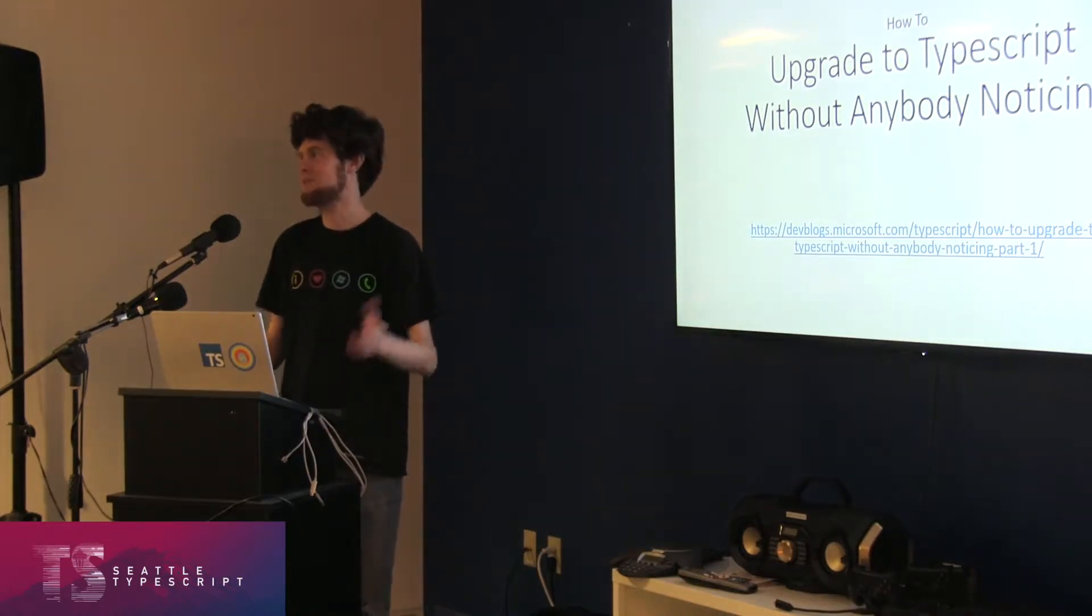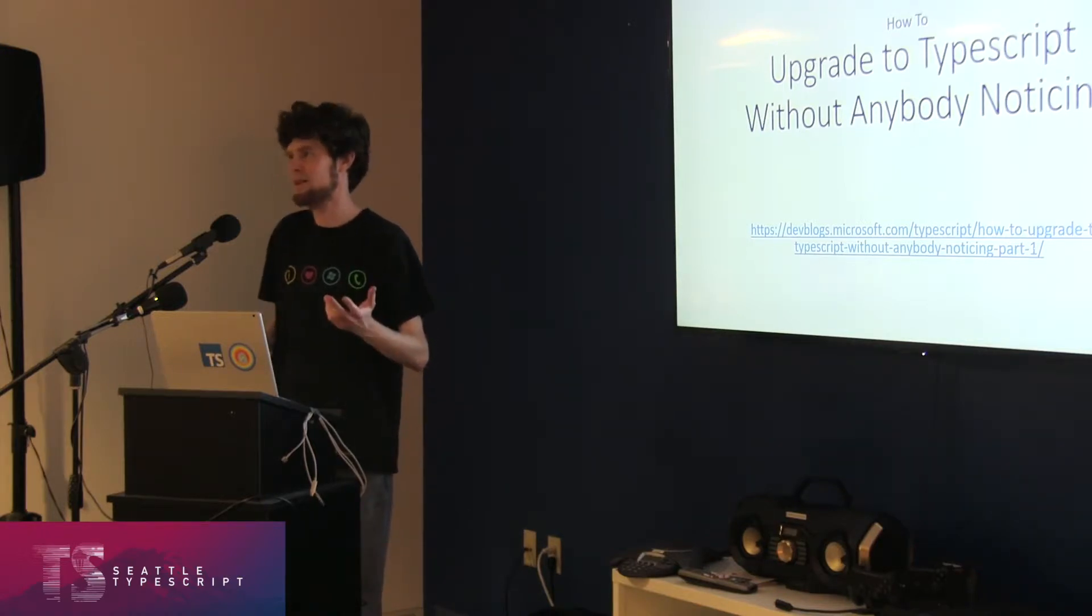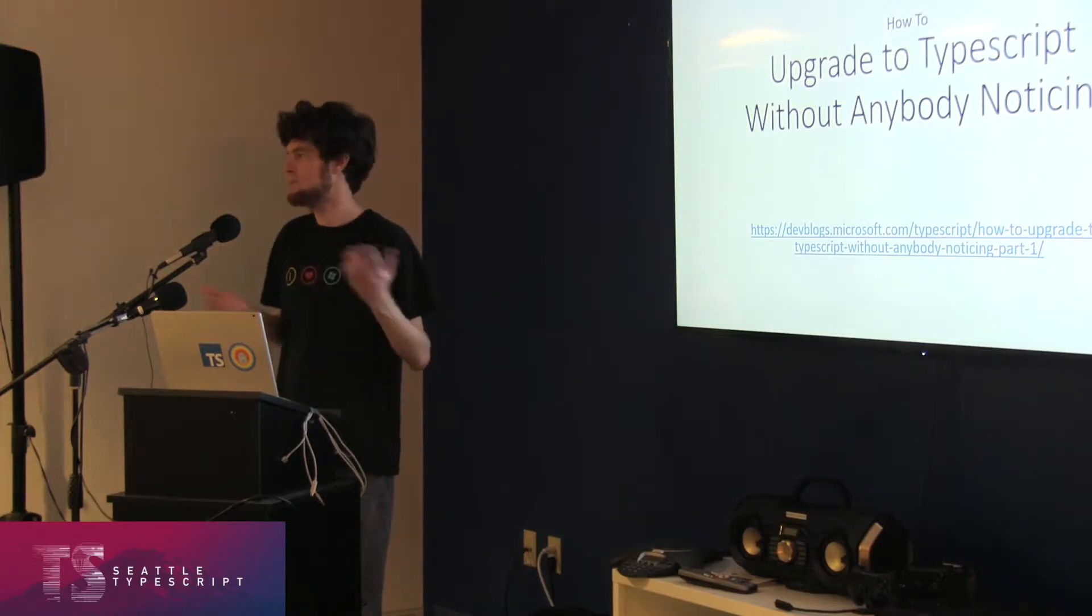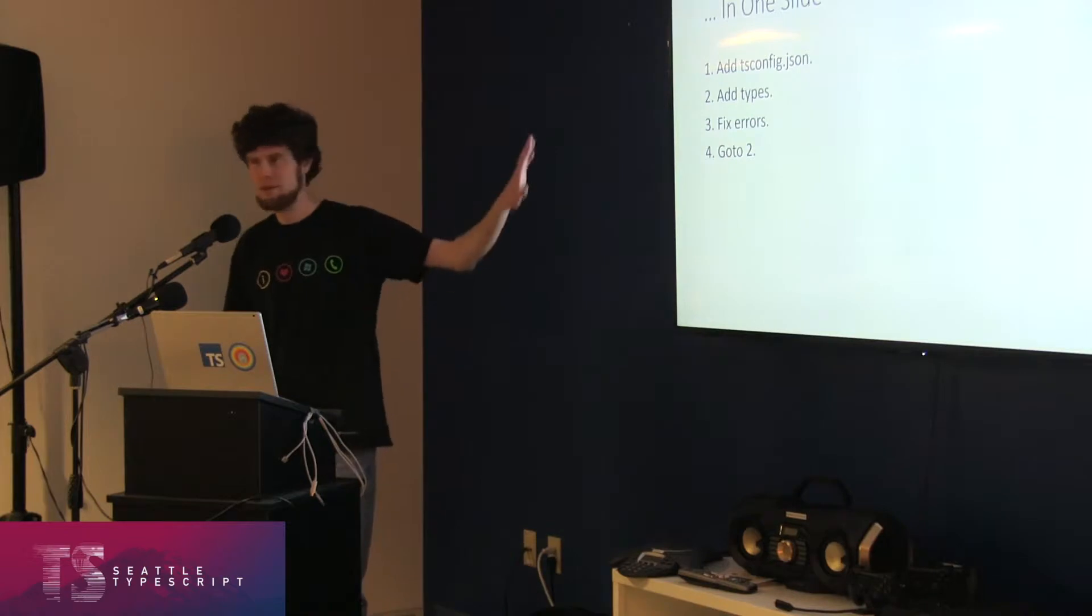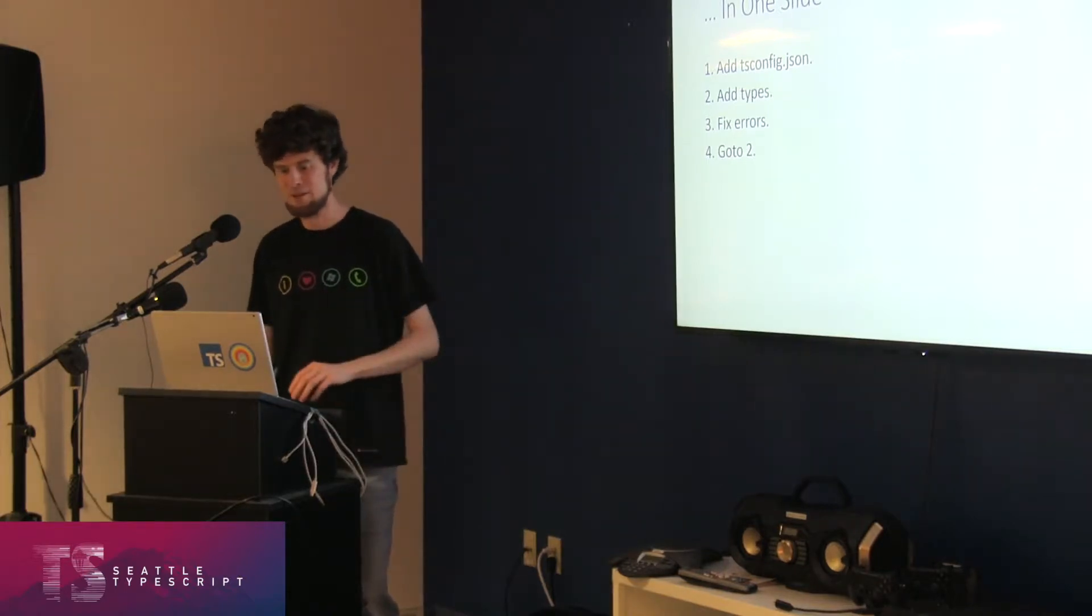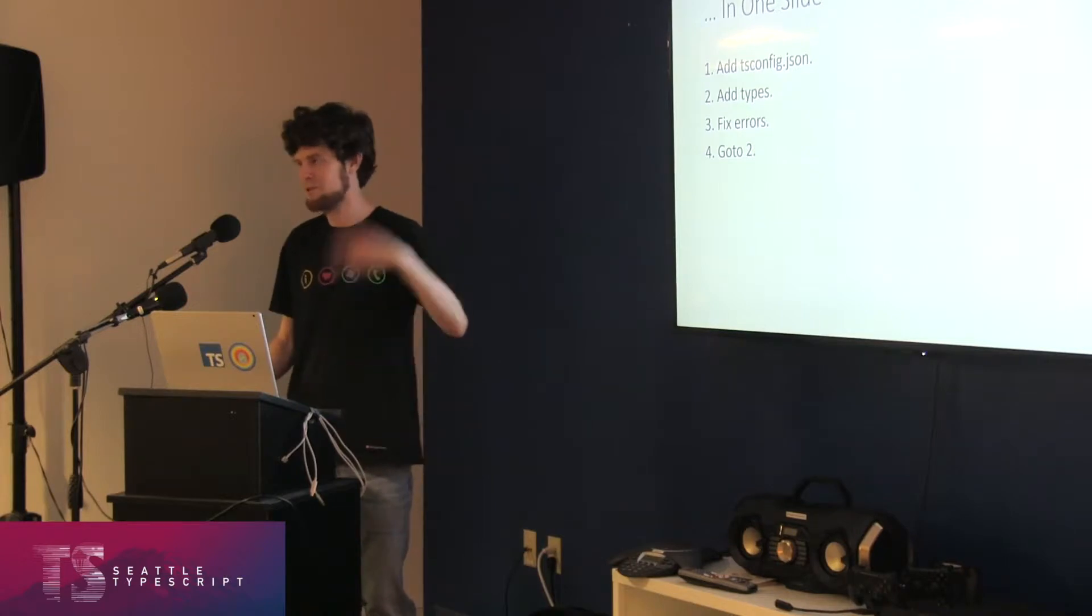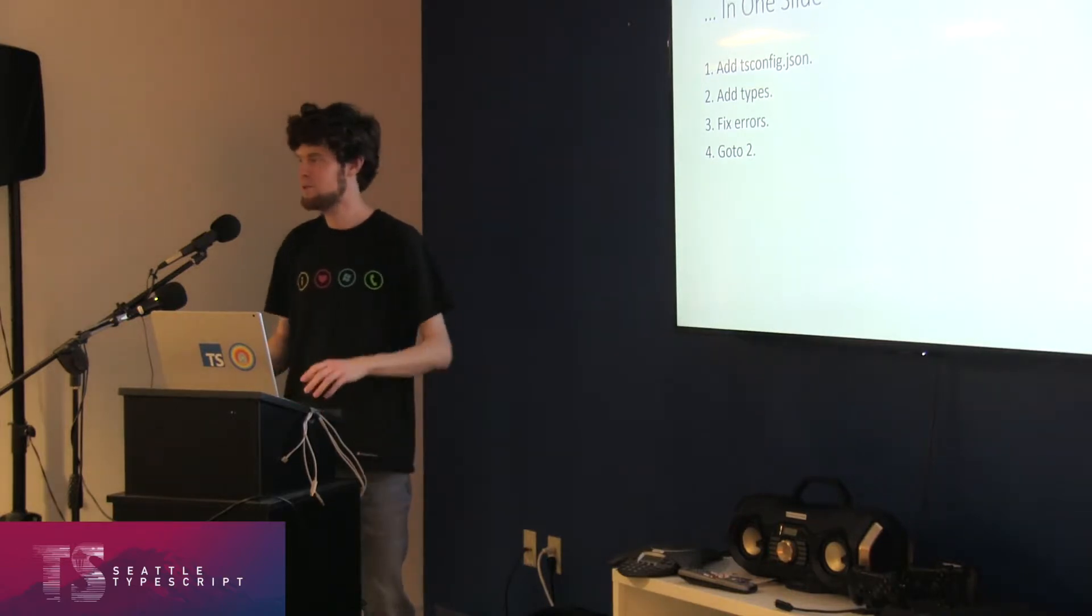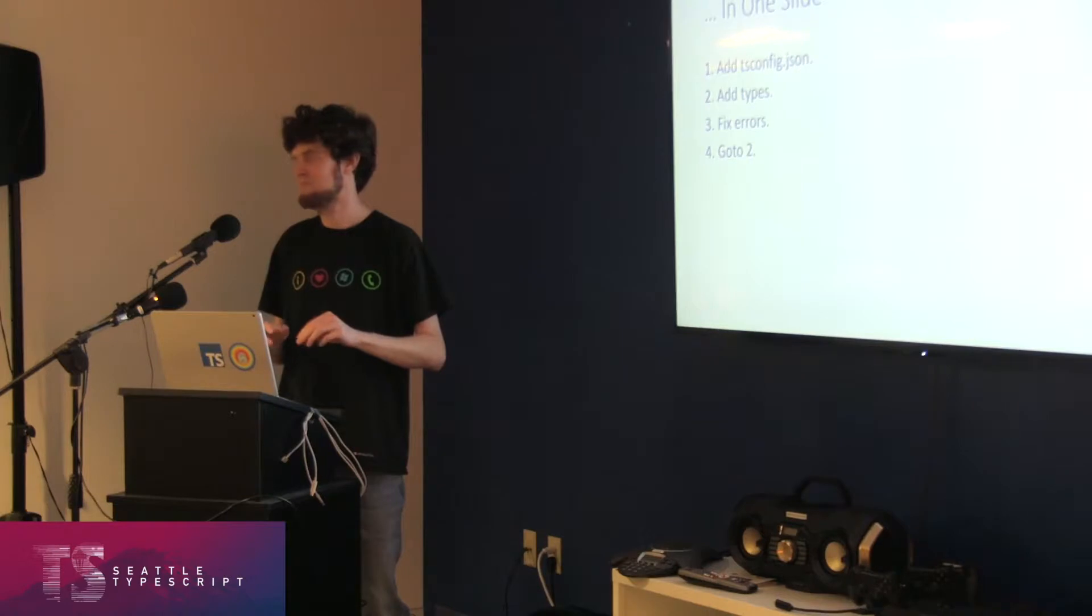The point of this talk is to be able to switch to TypeScript on old code, like old JavaScript you have lying around, not new stuff that you're writing, and to do it without changing your Webpack config. You don't want to have to change your build, basically. What I'm going to talk about is how to add a tsconfig JSON to a JavaScript project. It's pretty easy. And then you add types, you fix errors, you go to step 2. I'll just walk through what you do.